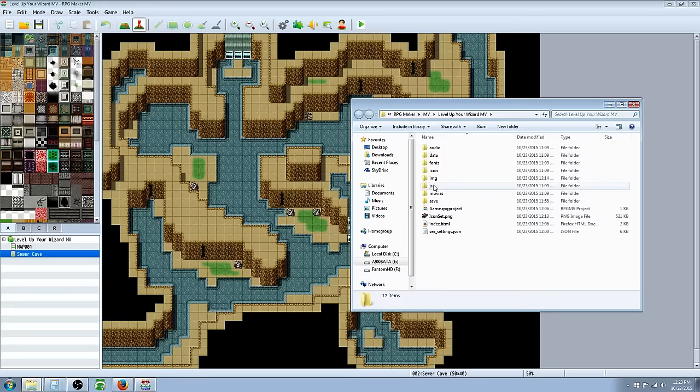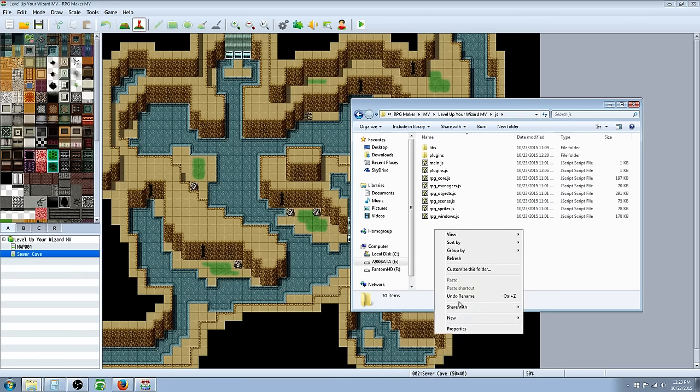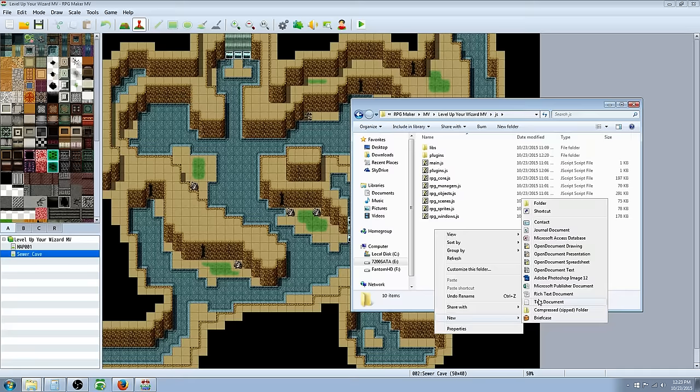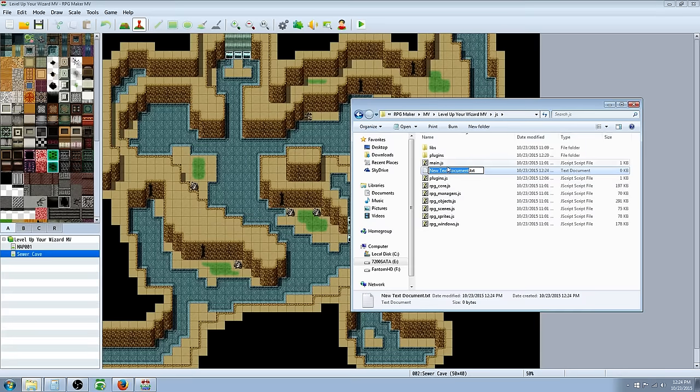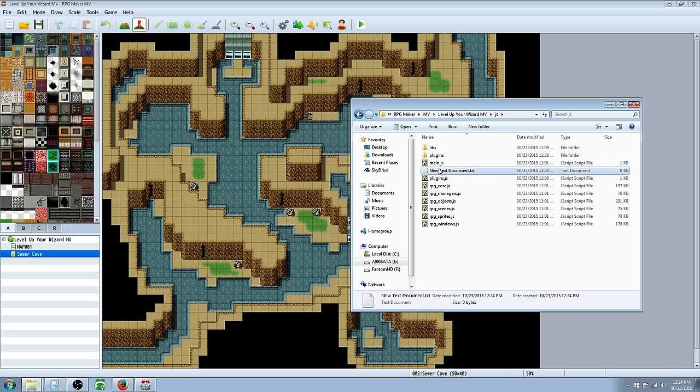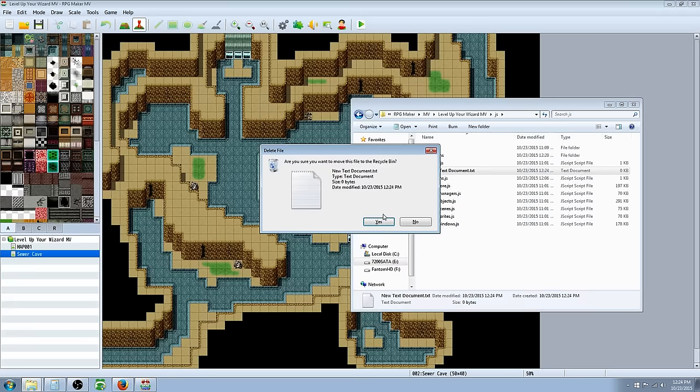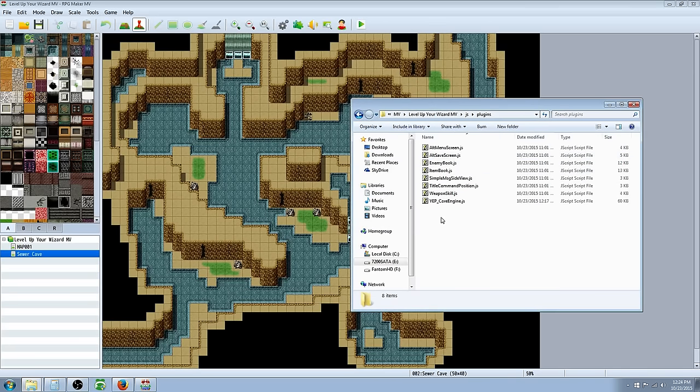and then you want to go to your game folder and go to open folder. And then you'll see you have a JS folder, so you double click on that. Then you want to right click somewhere in there, create a new text document. Then you want to name it, whatever it's going to be. In this case it was, actually you want to go into plugins.